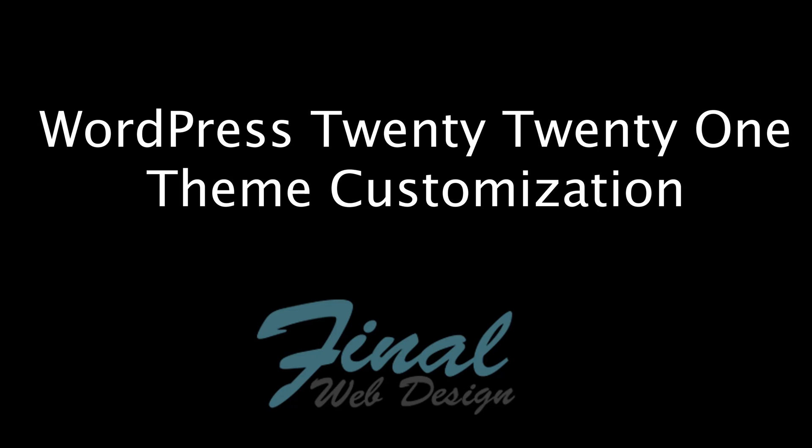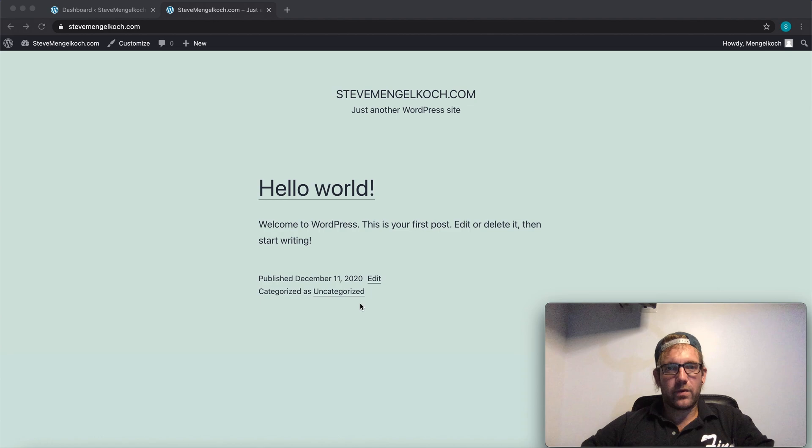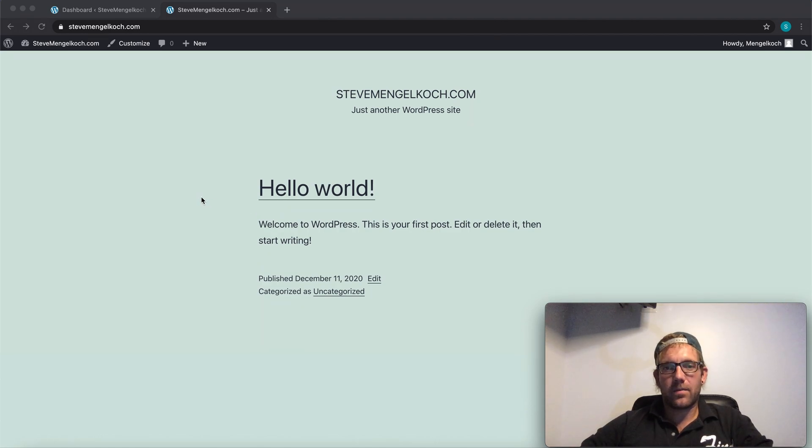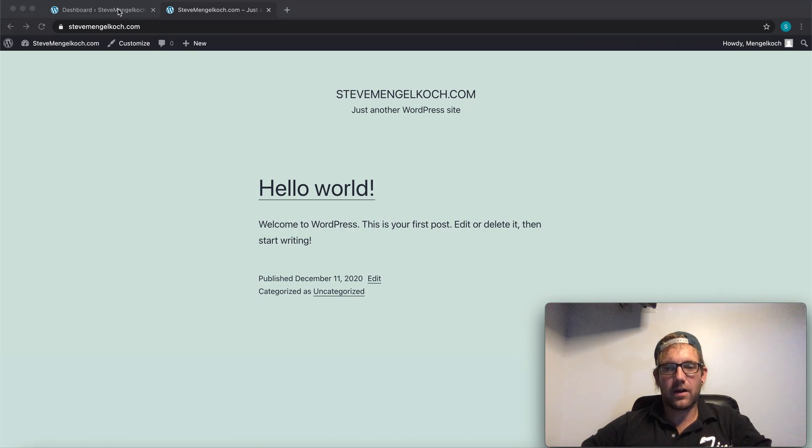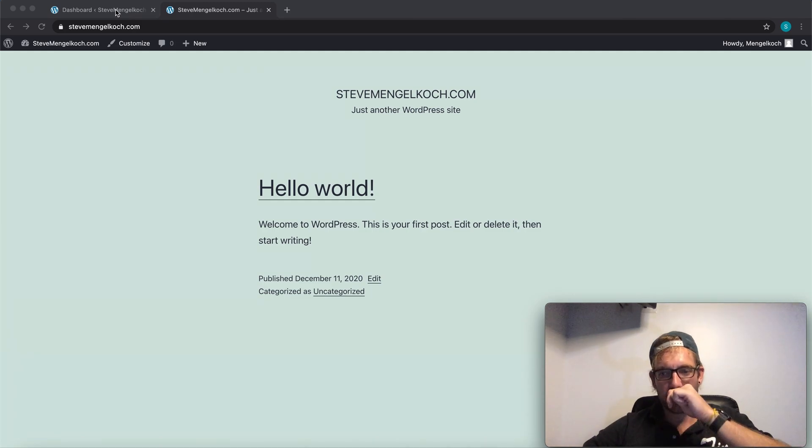All right, everybody. How are we doing today? It's Steve Mengelkoch, Final Web Design, and today I'm going to be making a portfolio site on the new WordPress 2020 theme.